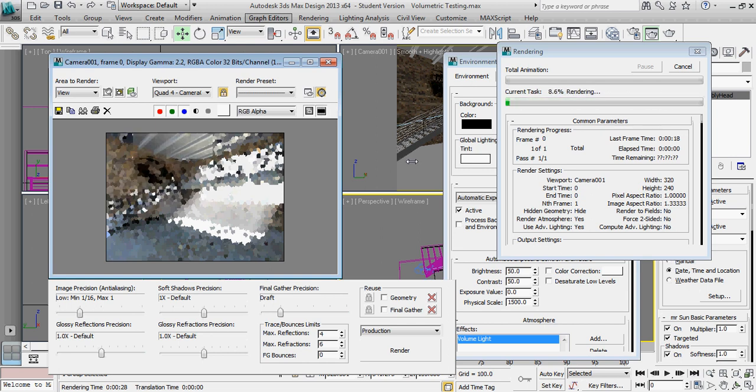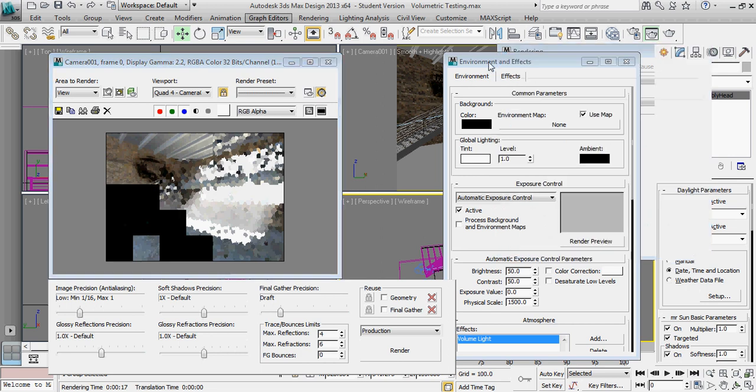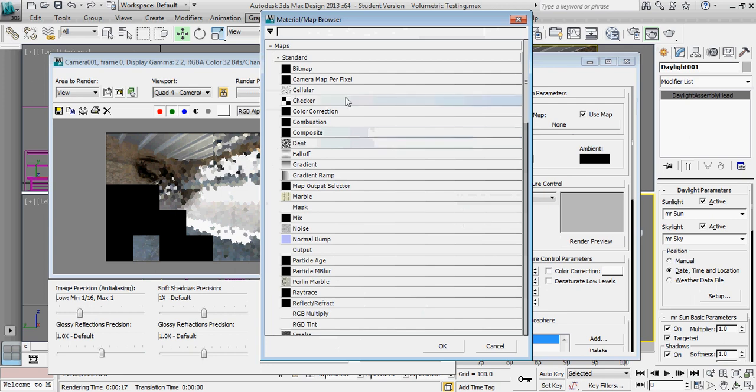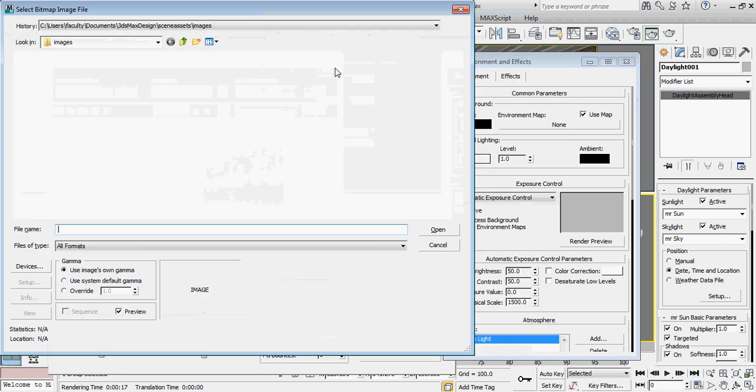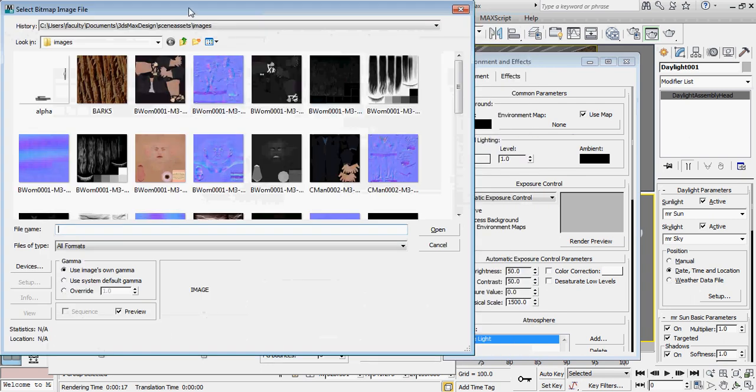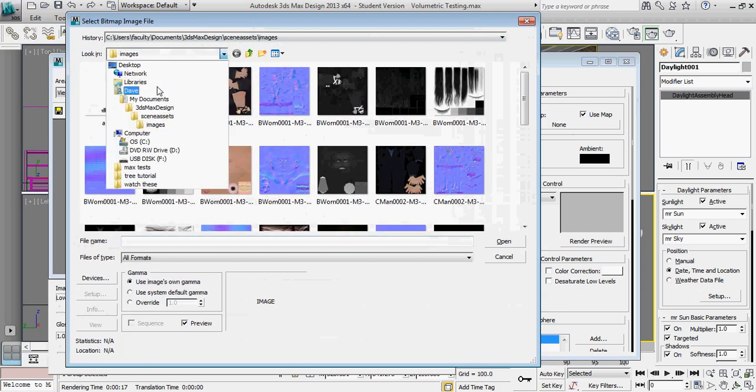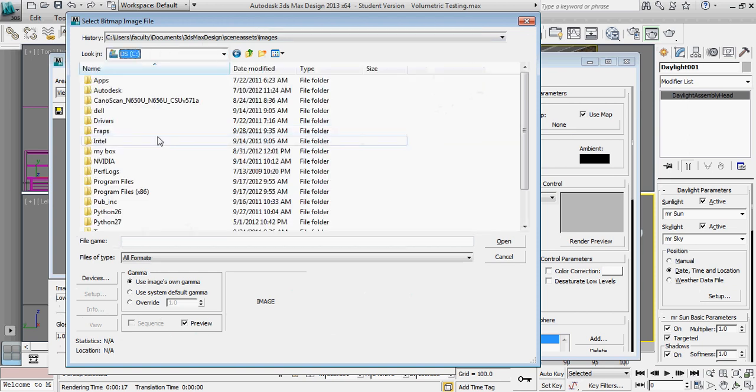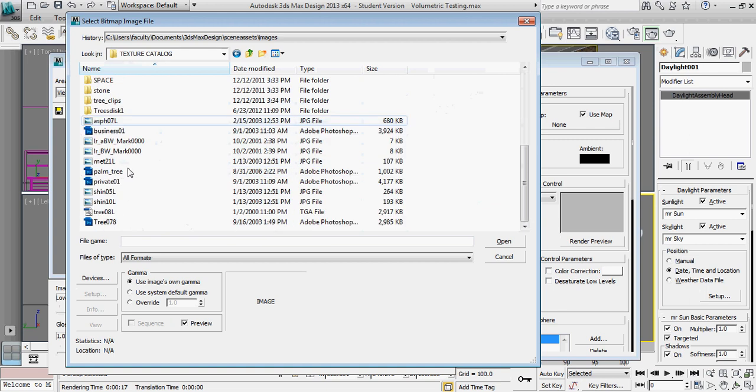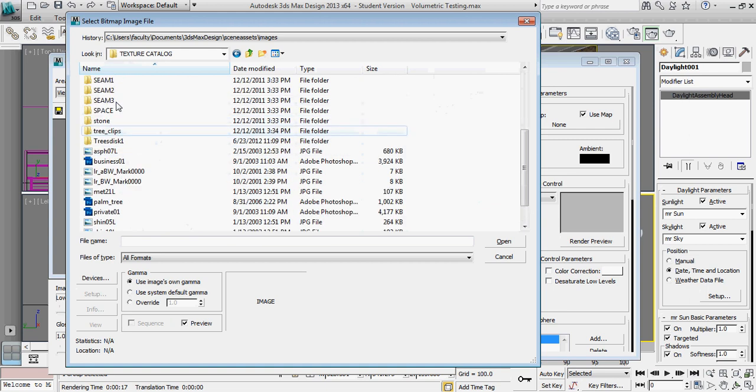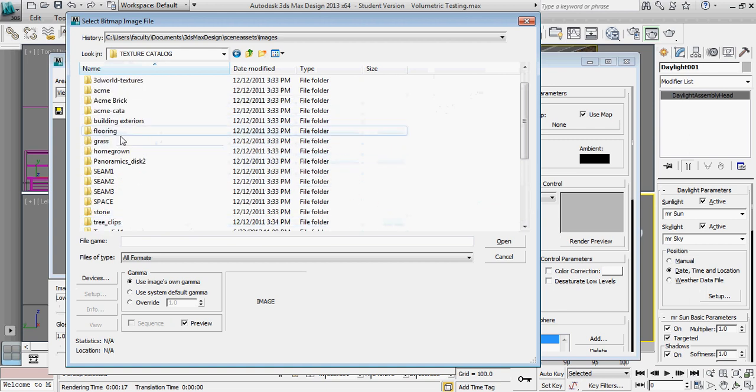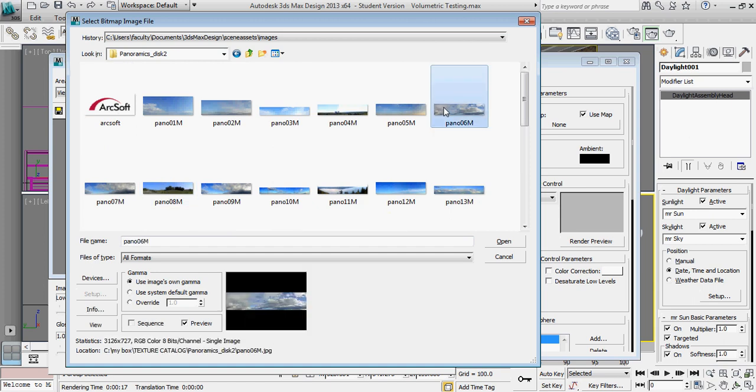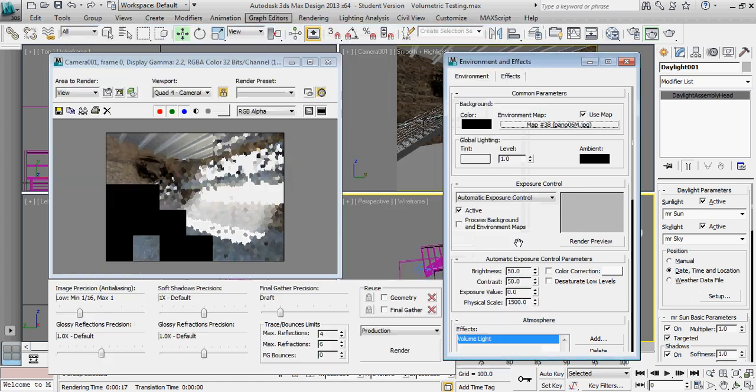So the last thing we're going to go ahead and add back in is an environment map. And I don't remember exactly which environment map was being used, so I'm just going to pick my own. And create one more rendering.